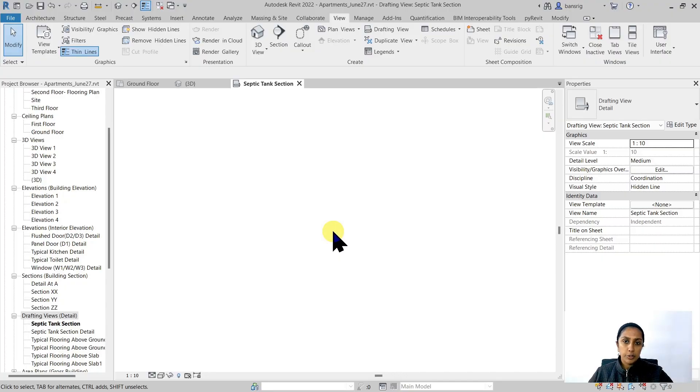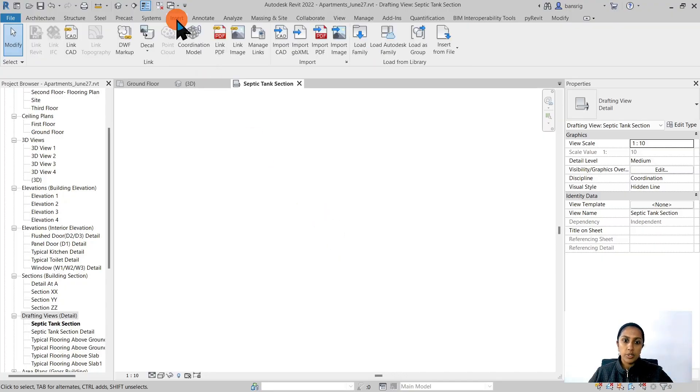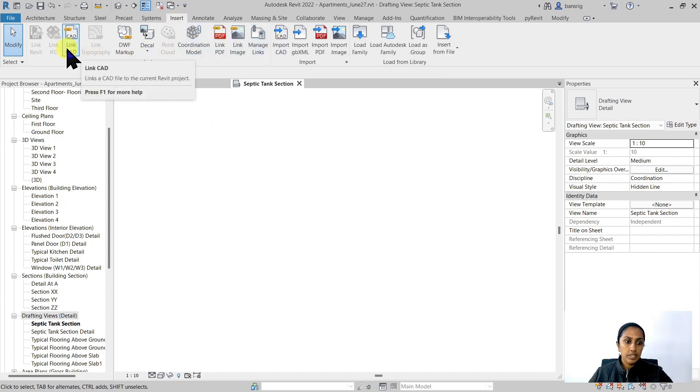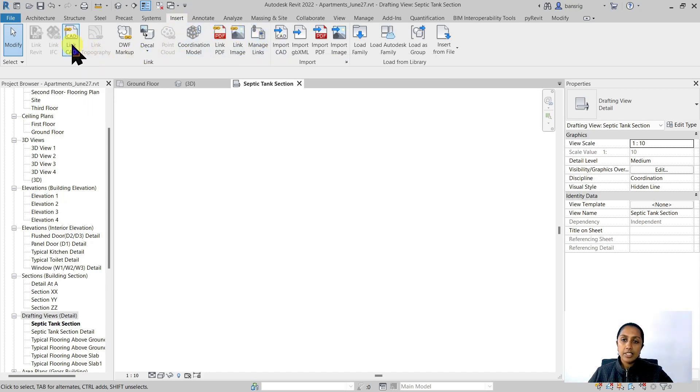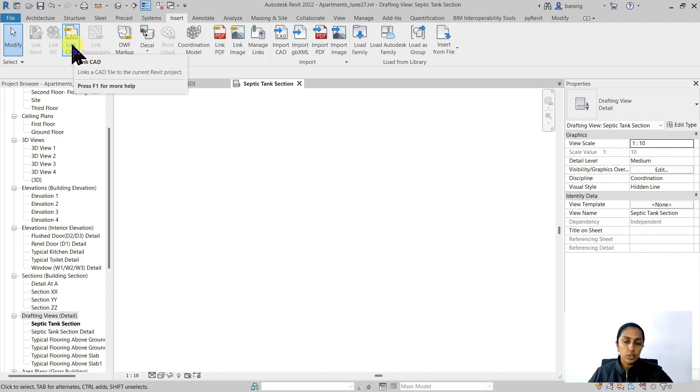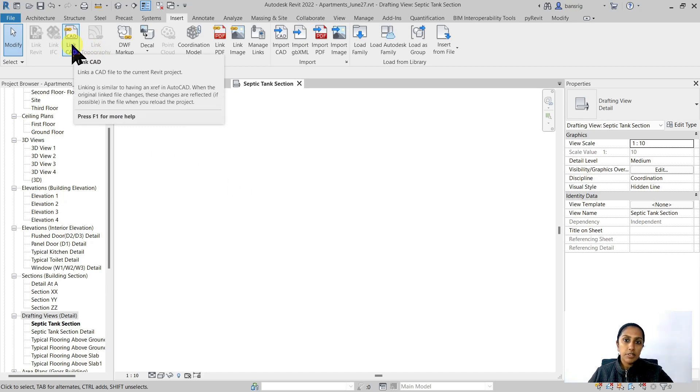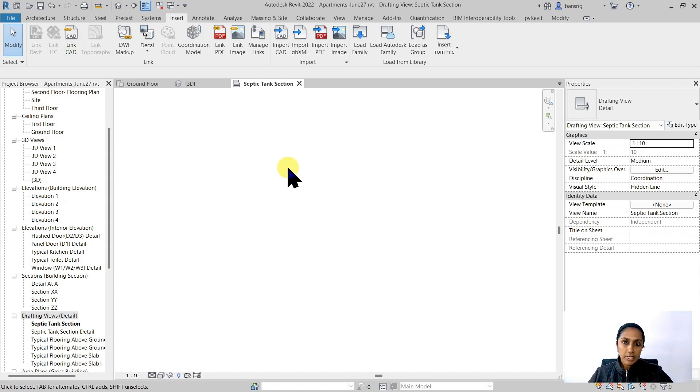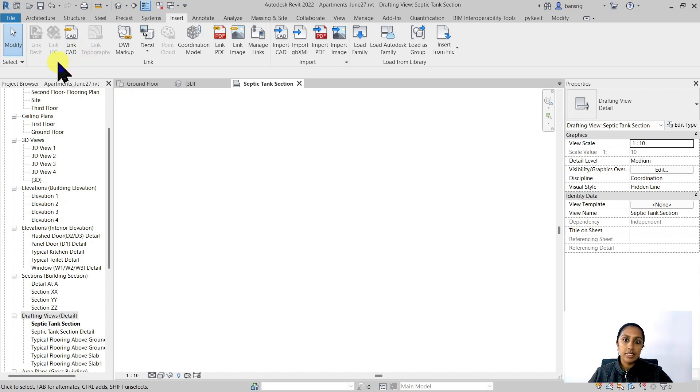This is my drafting view where I want to import. Let's go to Insert. You can either use Import CAD option or Link CAD option. The Link CAD option maintains the link of your CAD drawing so that whenever the CAD drawing gets updated, the detail that you have imported also gets updated automatically. But make sure that whenever you send your Revit model to someone, you also send the linked CAD file along with it.